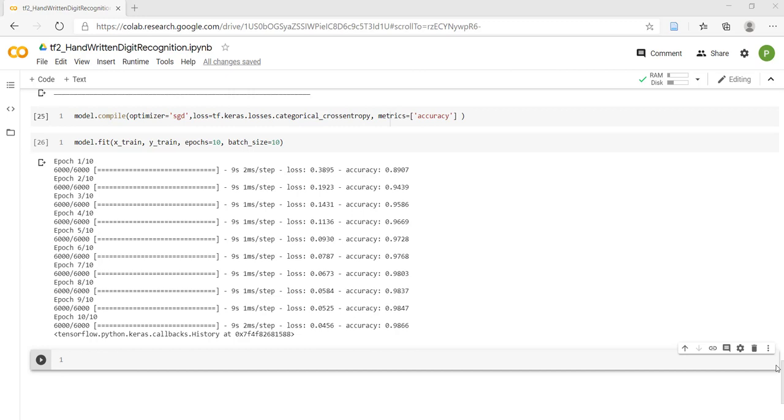For example, callbacks can stop the training, save the model to disk periodically at the end of each epoch, or at the start of a specific epoch. One of the callbacks, history, is automatically applied to every model.